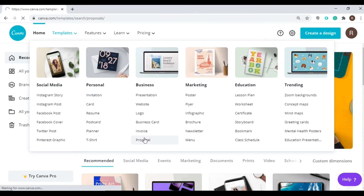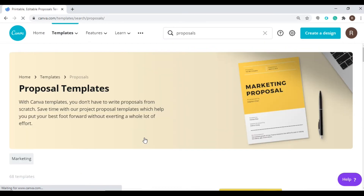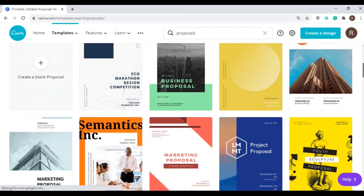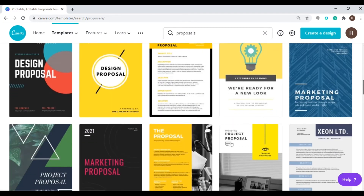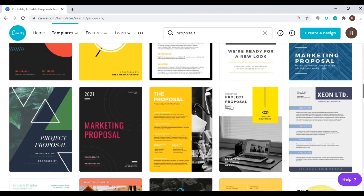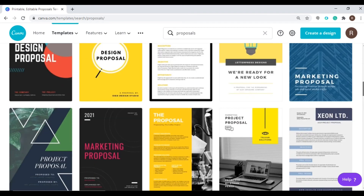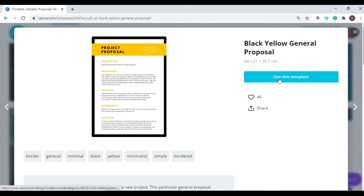You will then be presented with hundreds of templates to choose from. So you can click any of these templates. Let's try to pick one. Click here to confirm your chosen template.